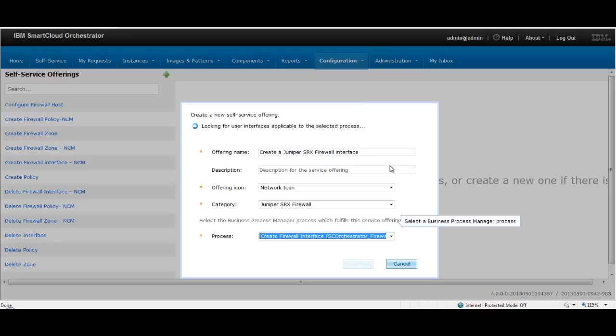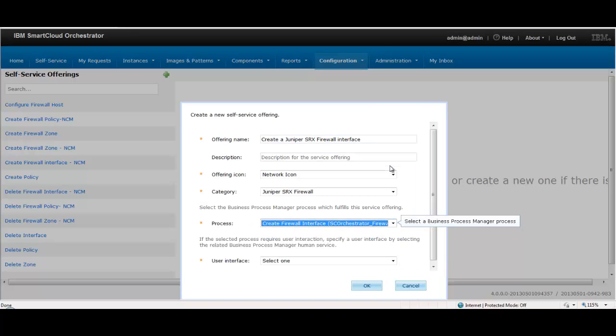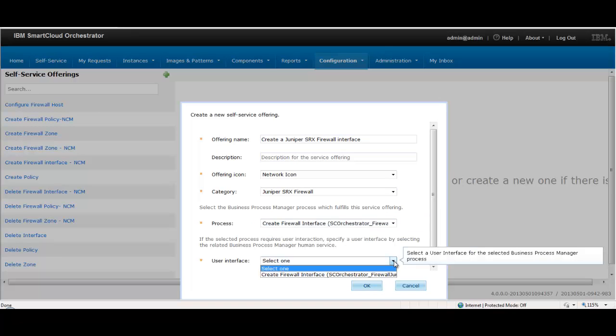This offering is run from the self-service page menu. A user interface is displayed wherein all the necessary details to create a new interface are collected.